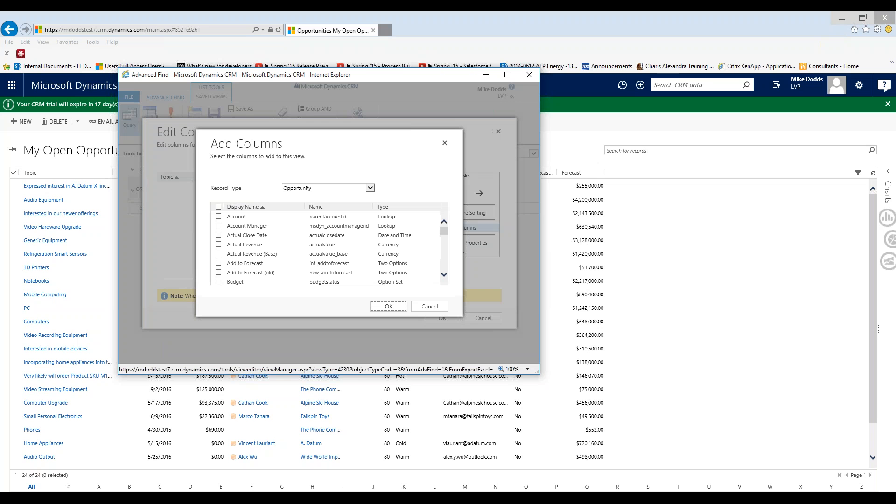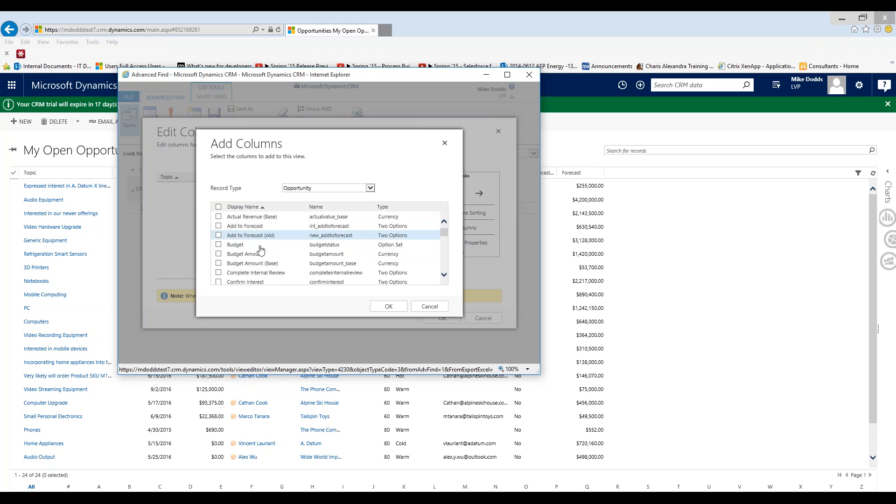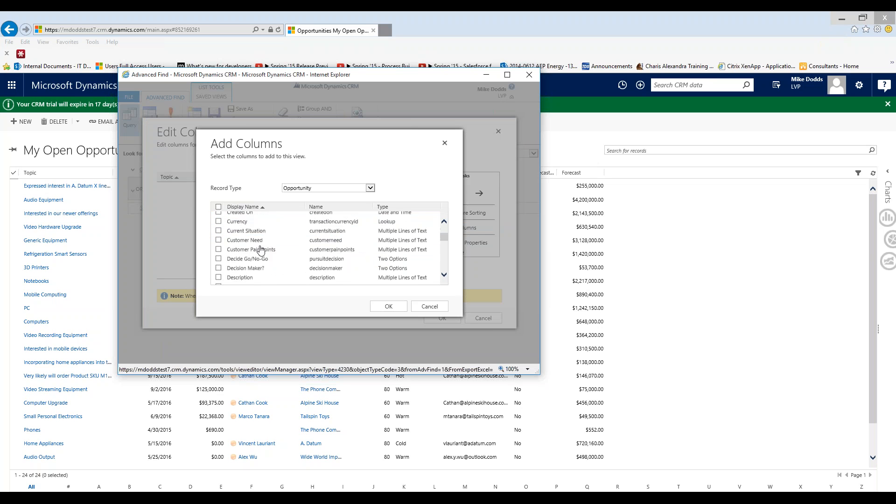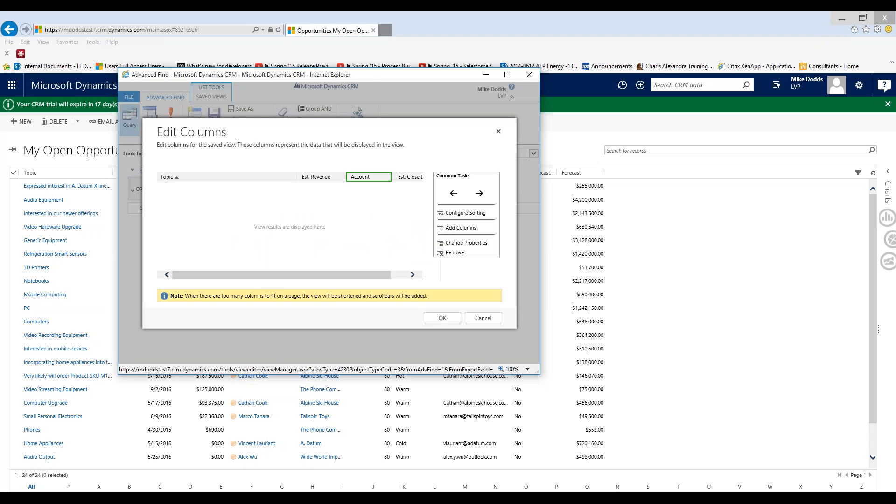Now within the opportunity record, so any fields within an opportunity, record type opportunity, that's the entity we're looking at. I'm going to choose the account, interested in the estimated close date. So I'm going to check mark both of those, click OK.